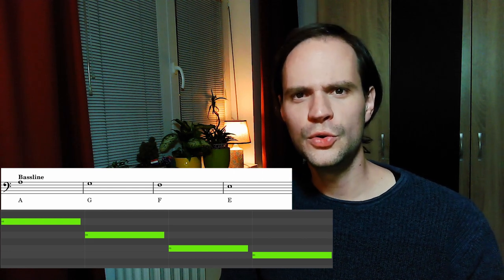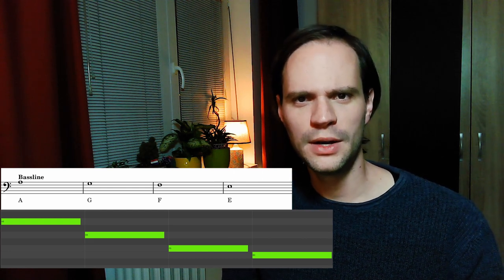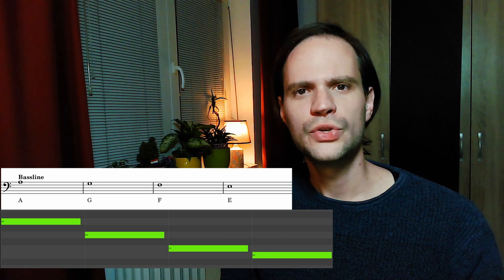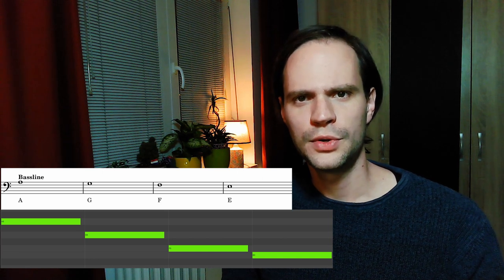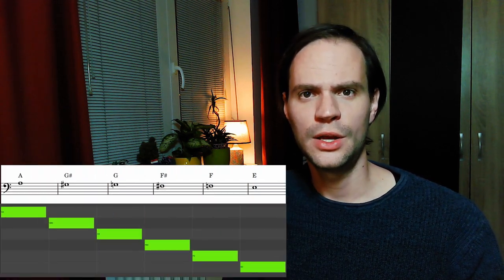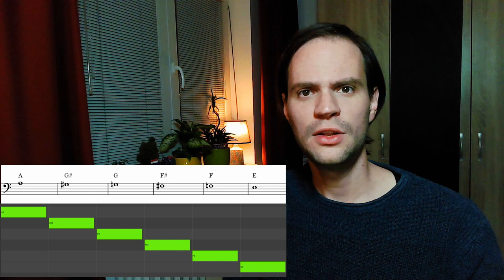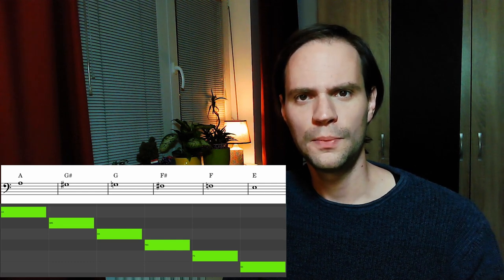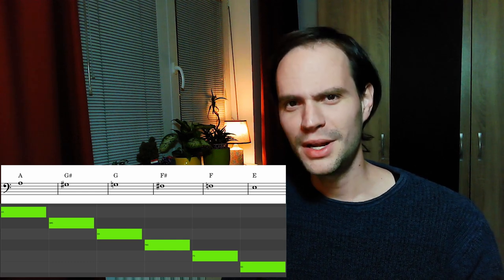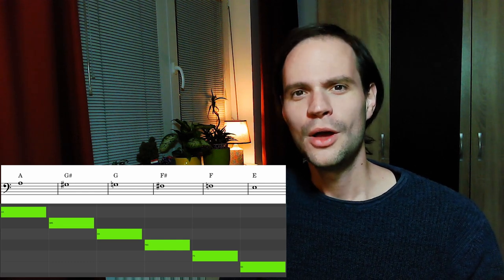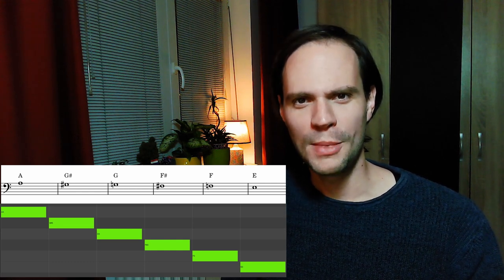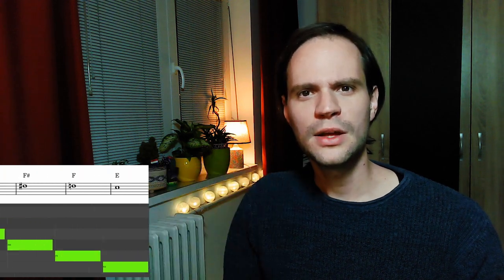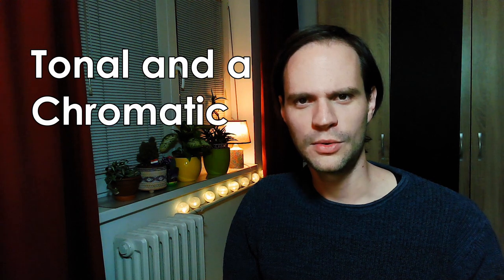When in your bassline you only use notes from the minor scale, we call this the tonal version. But we can also walk the same distance down the scale and fill in all the chromatic steps as well. And you might guess it, we call this the chromatic version. So roughly speaking, there are two versions of this bassline: a tonal one and a chromatic one.